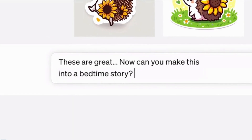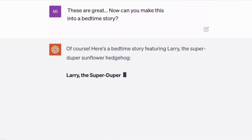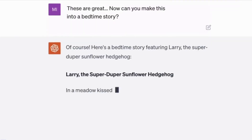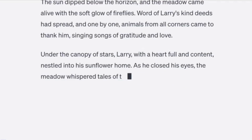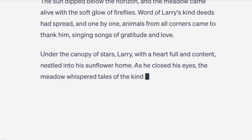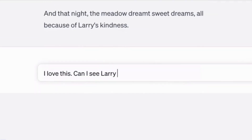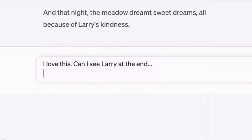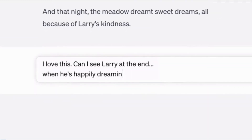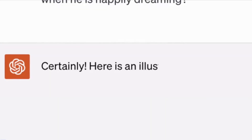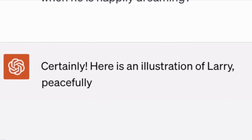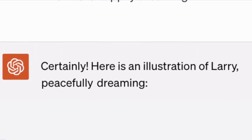AI-generated images raise concerns about copyright. In a recent ruling, a Washington, D.C. court stated that AI-created art without human input could not be copyrighted under U.S. law.